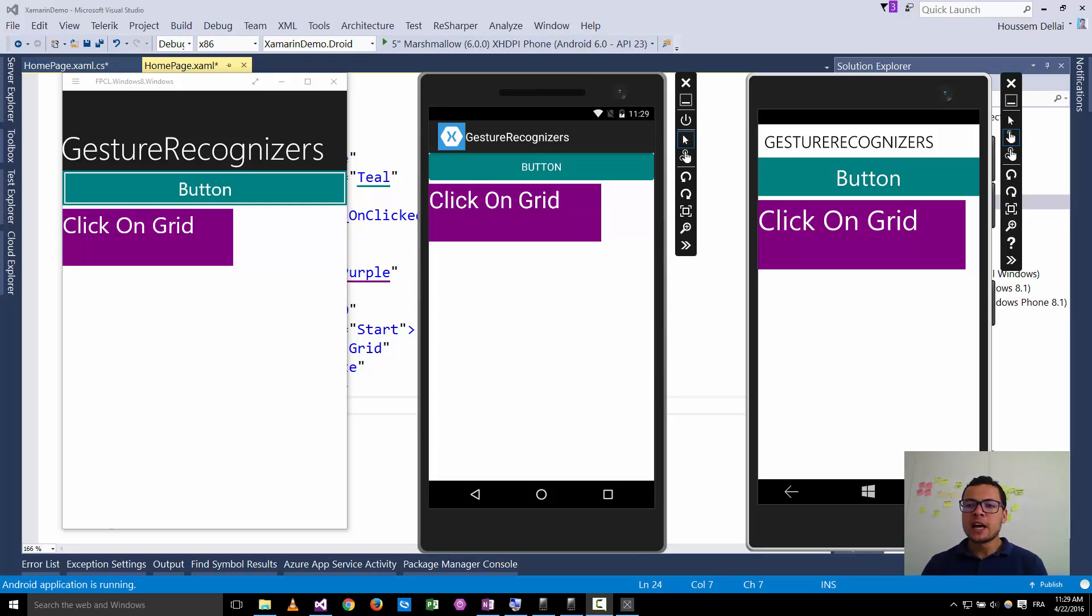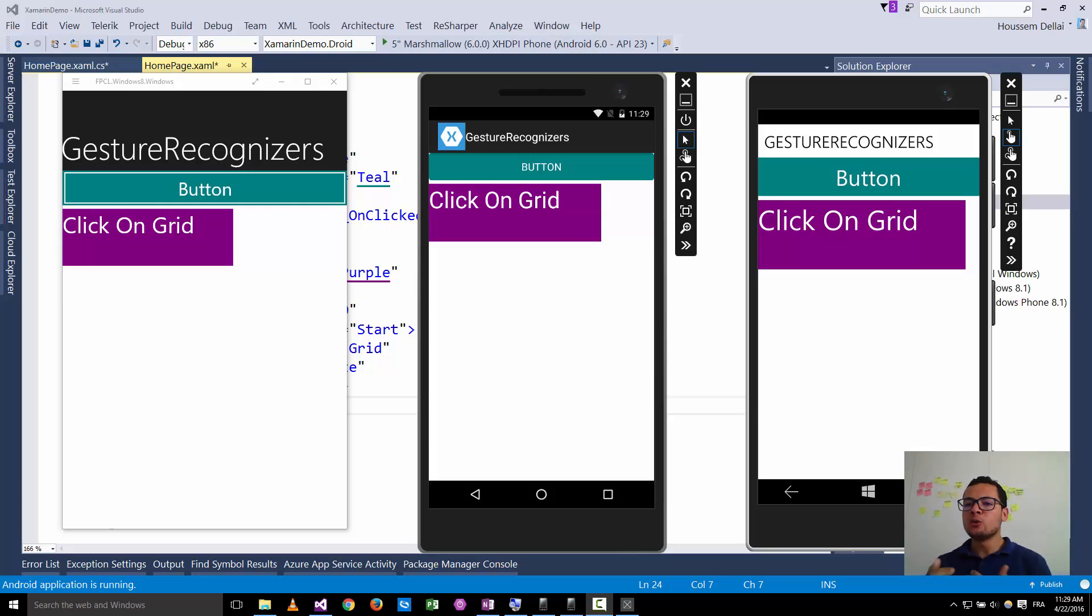Hi developers, I'm Hossein Dilla, Microsoft MVP. In this video we learn how and when to use gesture recognizers in Xamarin.Forms.